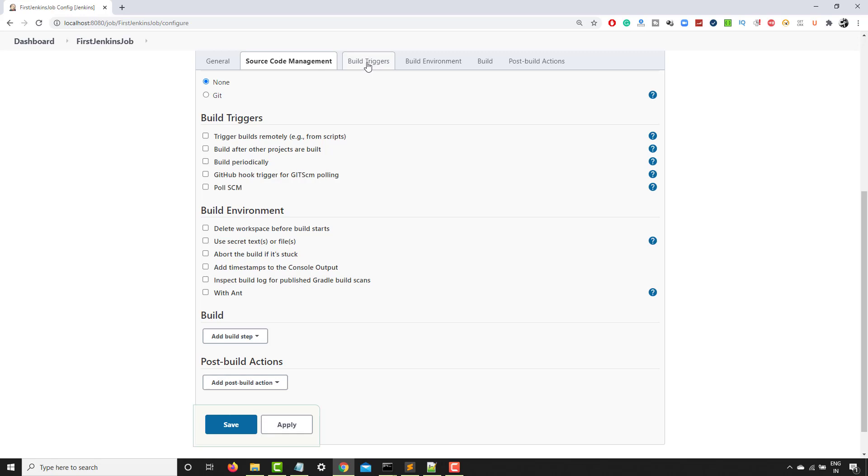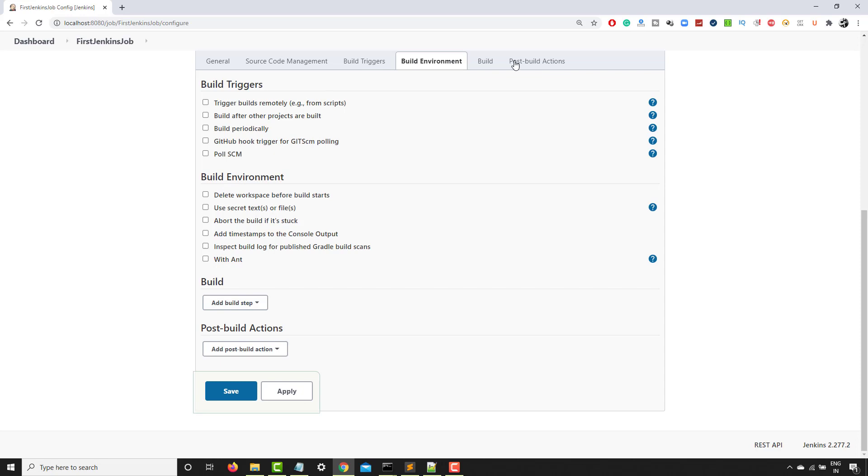Then the build environments. Most important part, build. In the build section, it will tell you exactly what you need to build. And finally, the post build action. Once your build is done, what exactly you want to perform. So let's see one by one.